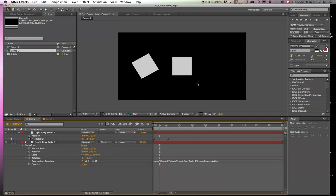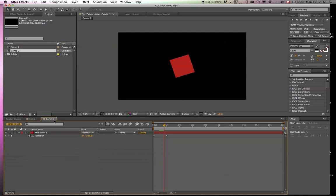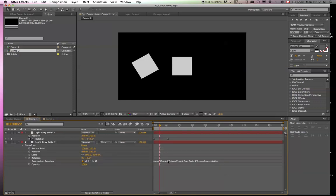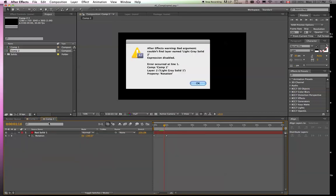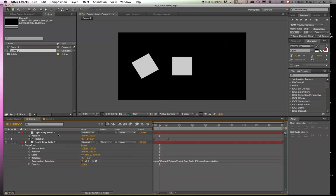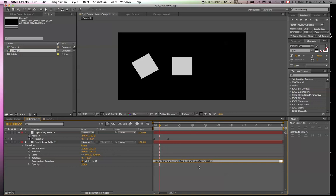Oh, we got a mistake. Ah. So comp 2, it's actually red solid number 1 that we're going to want to source.